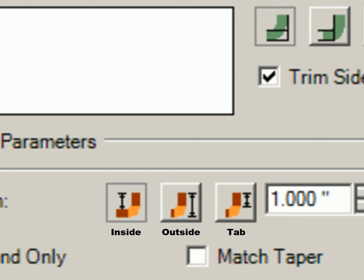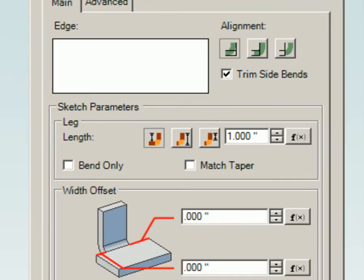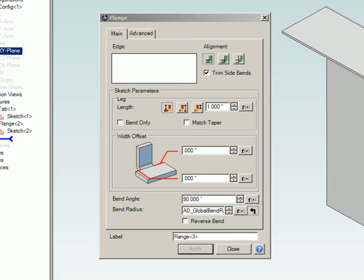Once the OK button is clicked, you cannot edit this feature from the flange dialog box. But it can be edited from the sketch.